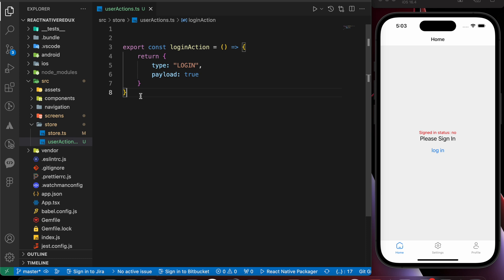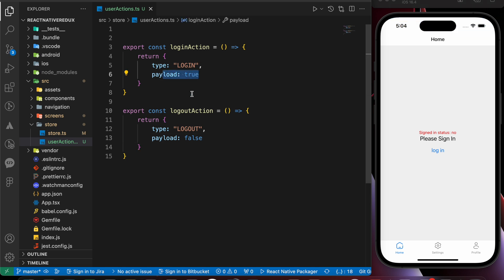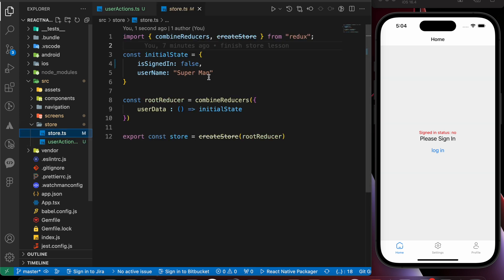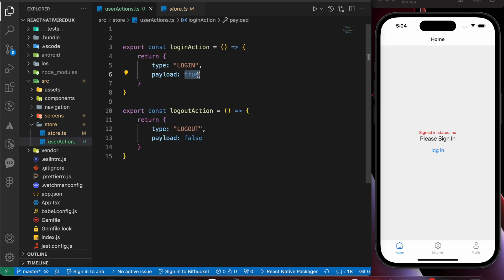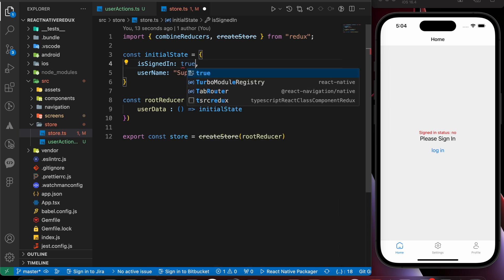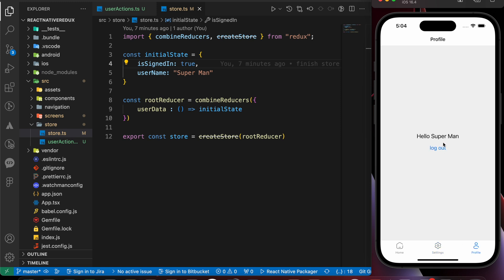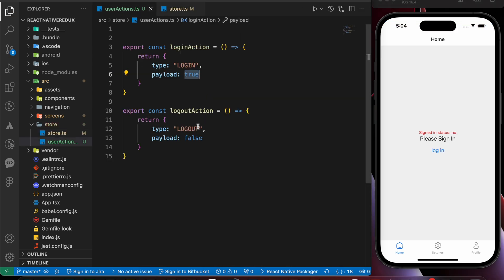Let's copy that function and create another one called logoutAction. The type is going to be 'logout' and the payload is going to be false. We put true for login and false for logout because in our store the initial state for isSignedIn is false, meaning the user is logged out. When we want to log in, we pass a payload of true, which updates the global state — so the user would be logged in everywhere in the app.